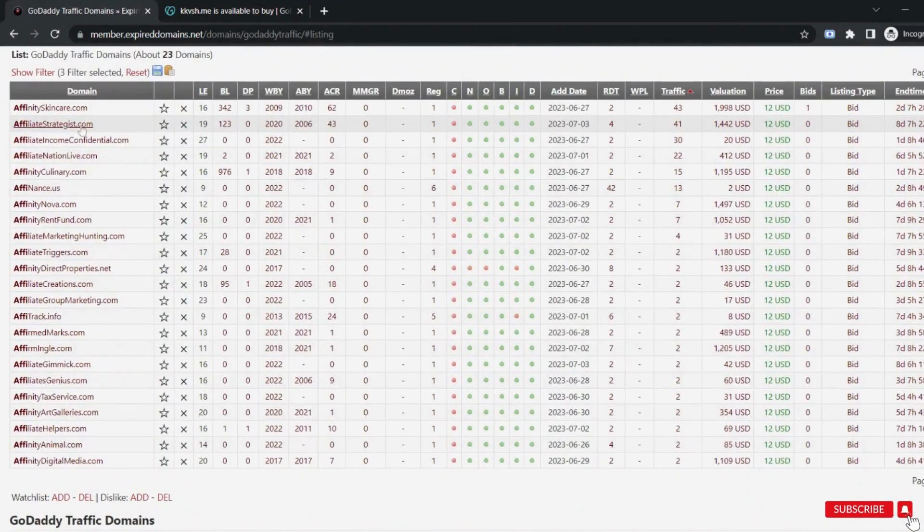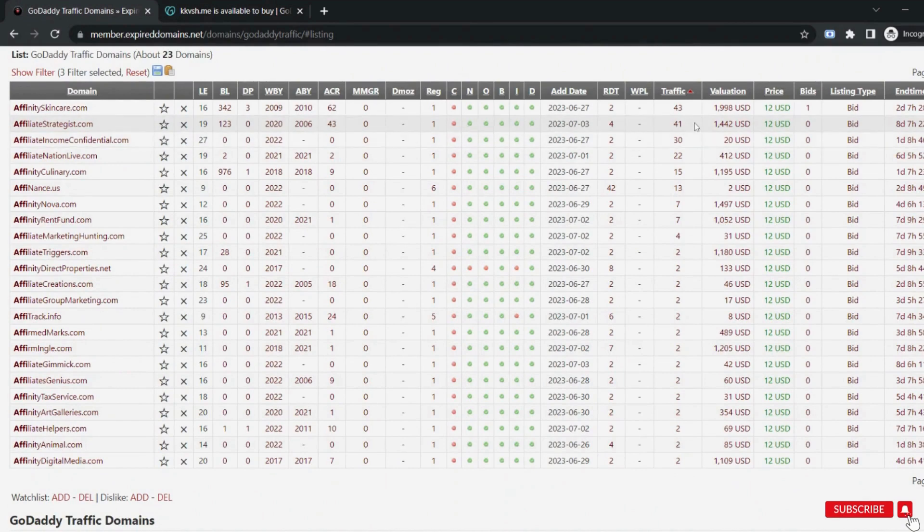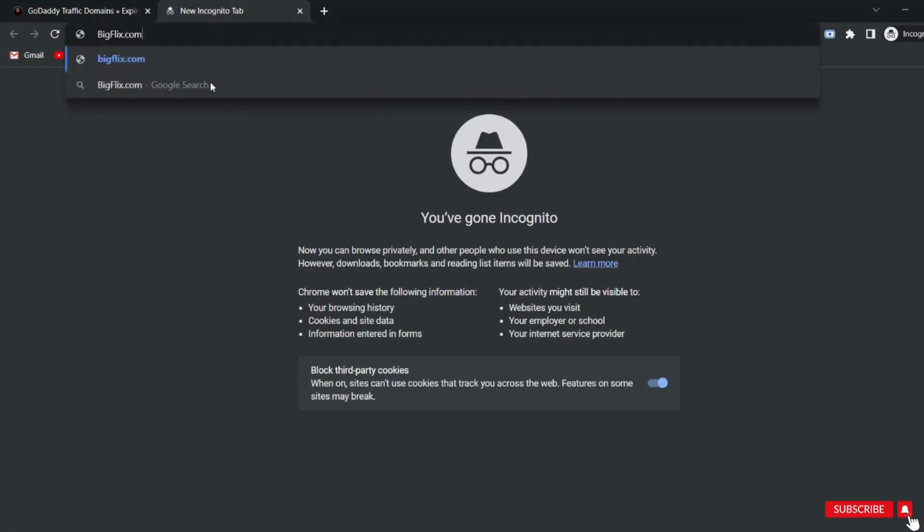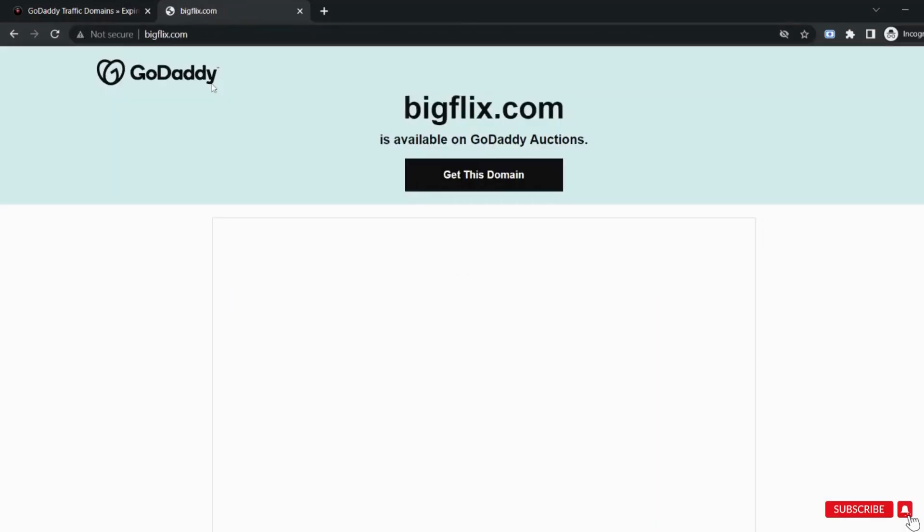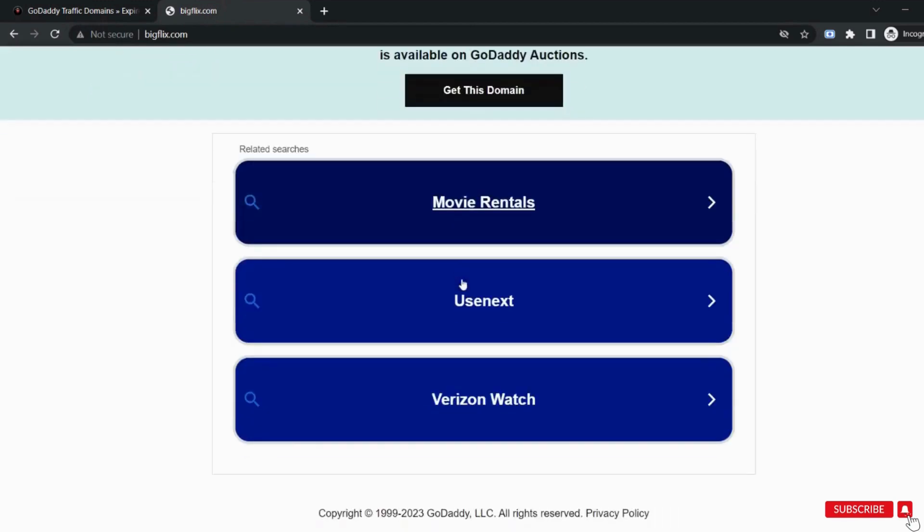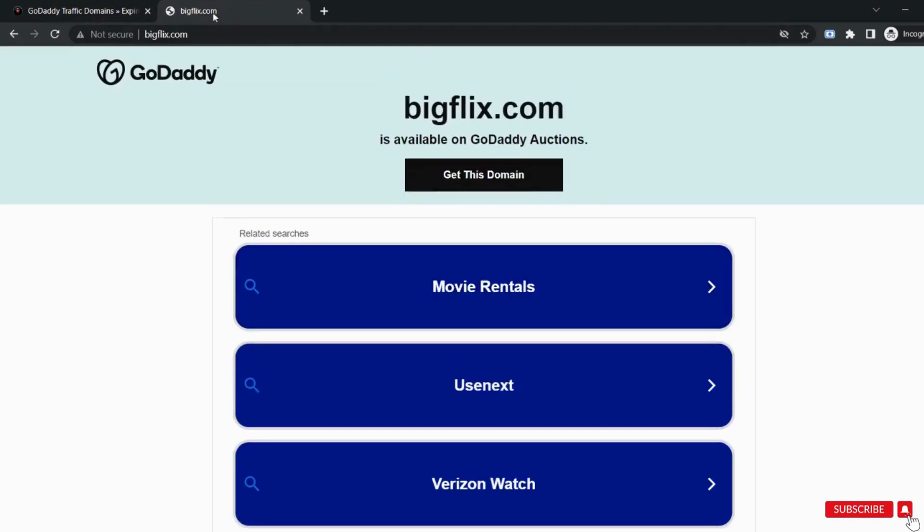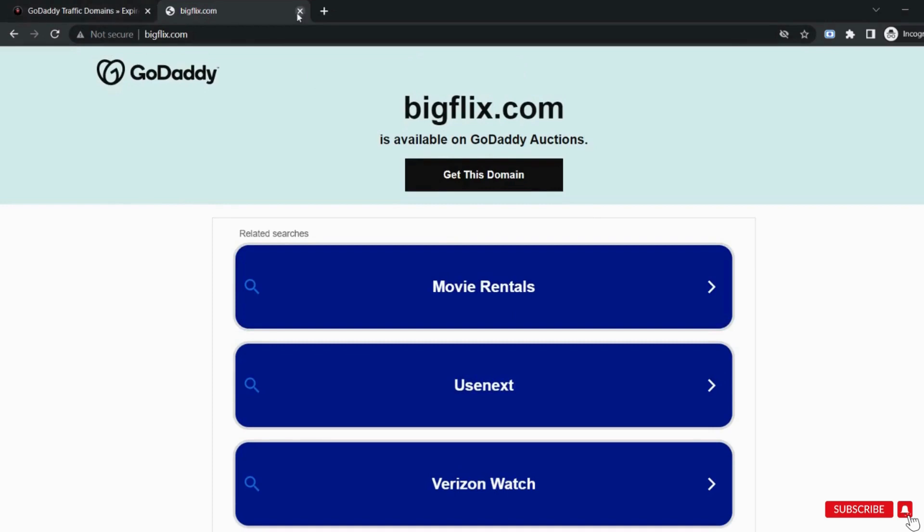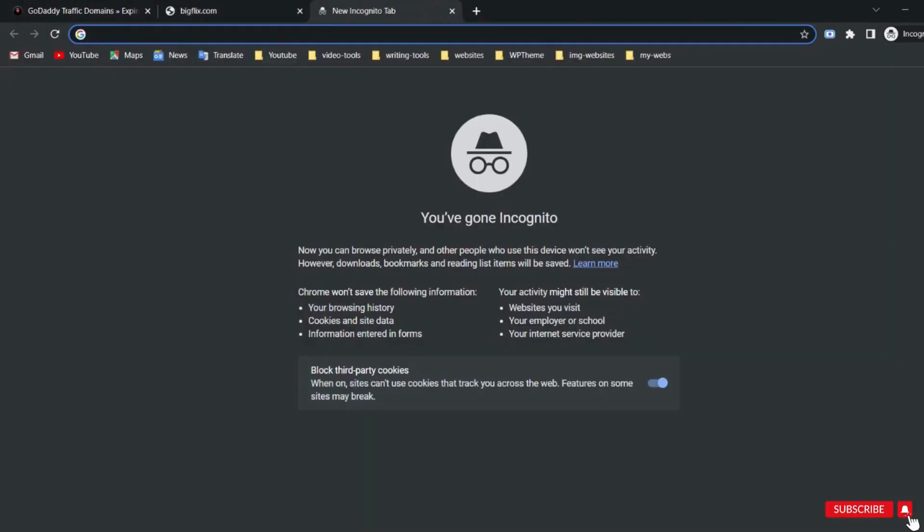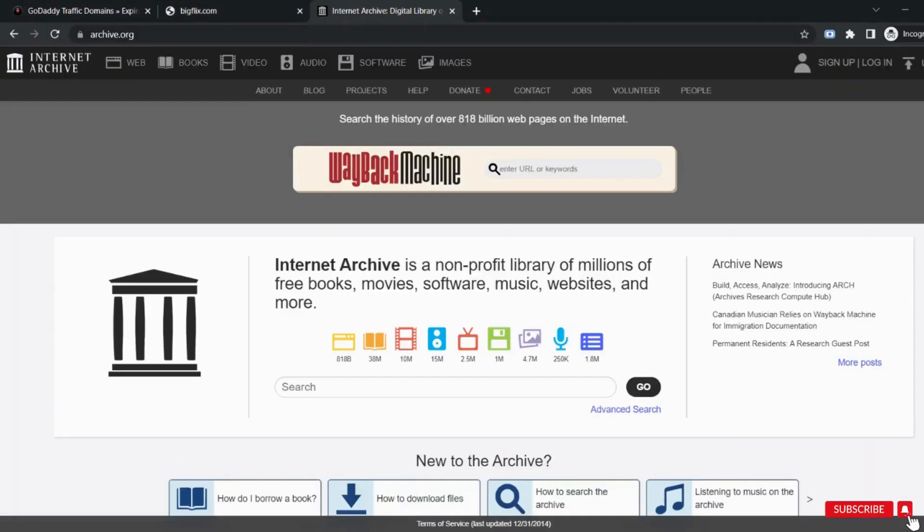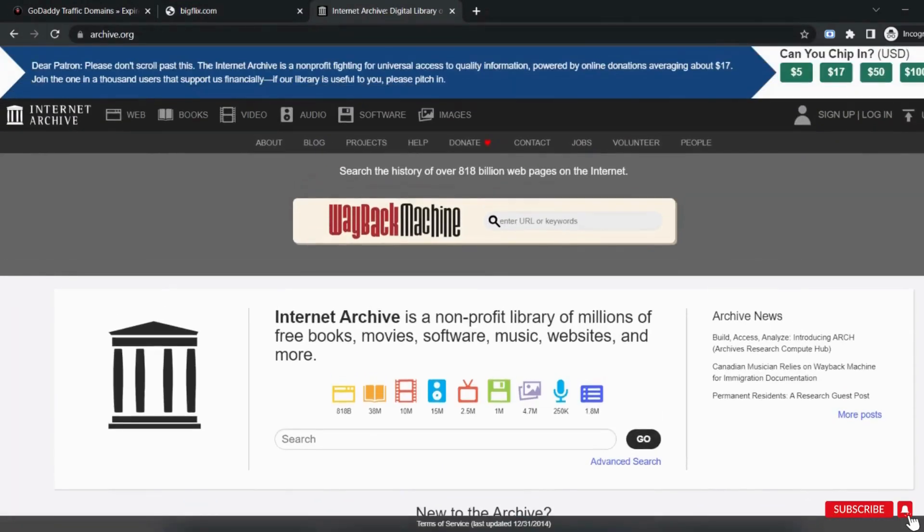You can apply different keywords as per your preference or as per your niche. Suppose I like this website. Let's start evaluating this domain. First of all open this website. It is looking like this and is available for bidding on GoDaddy because GoDaddy is written here.